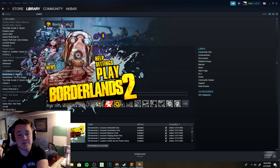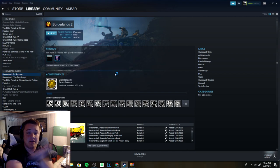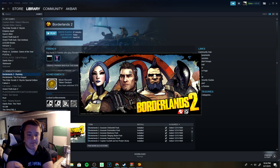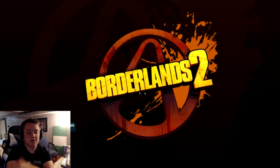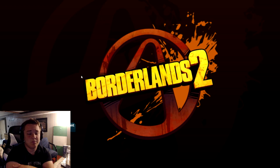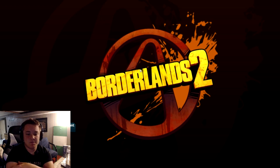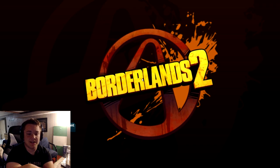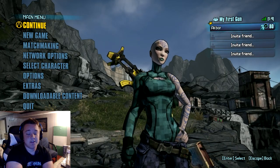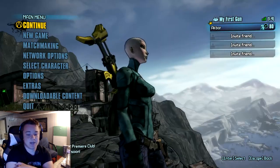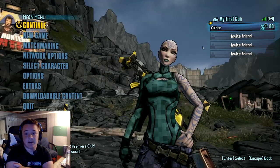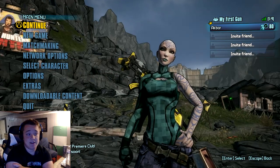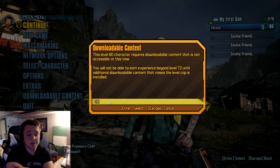Now I'm on Borderlands 2. I'm about to load up hopefully my Maya will be the first thing I see. I think it will be. Here we are, as you guys can see the Minecraft skin is on, I'm level 80, so let's just continue real quick.